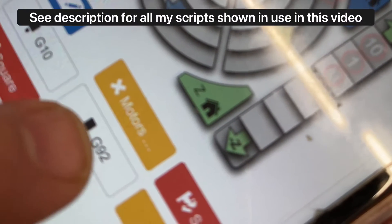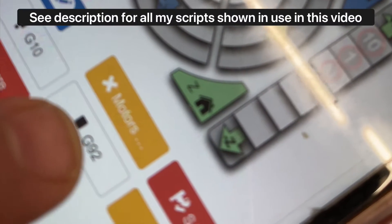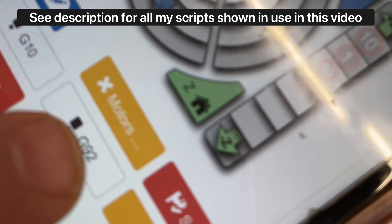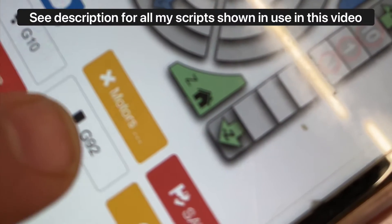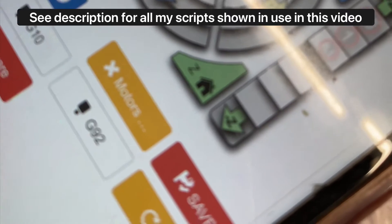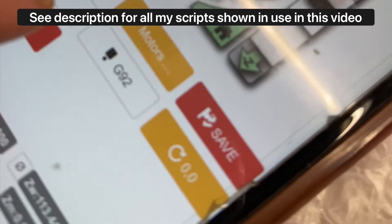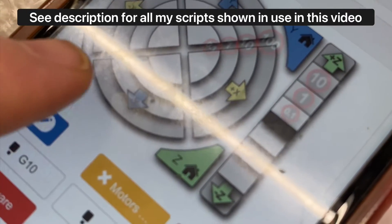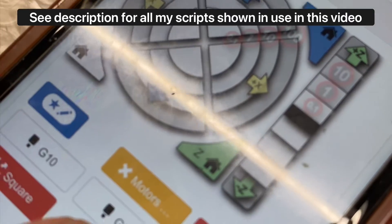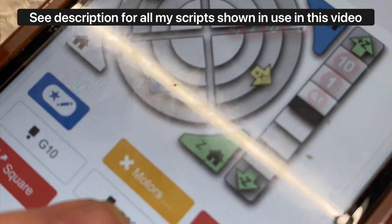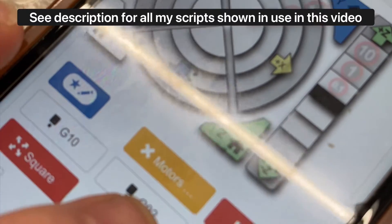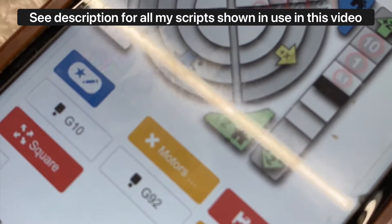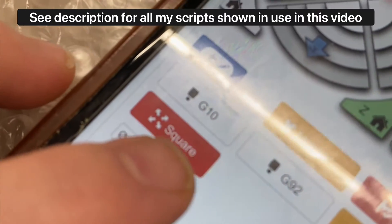After I home the machine I probe. I actually have two probe scripts that are identical except one uses G92 and one uses G10. You can use either one but so I home the board then I probe down to the spoil board.